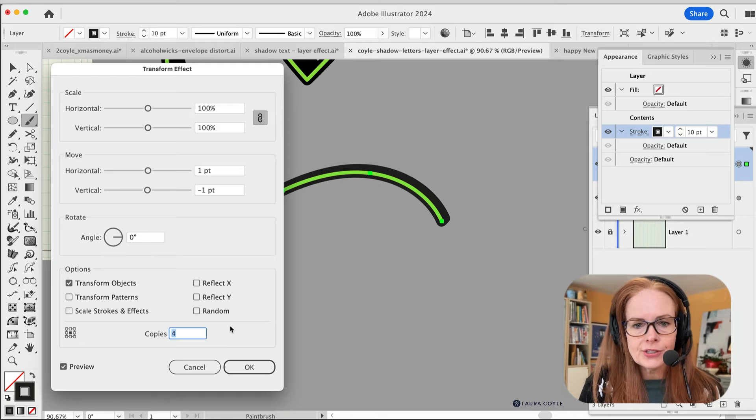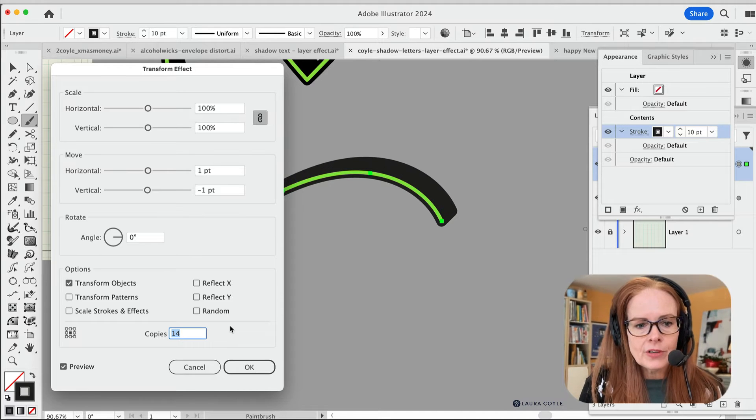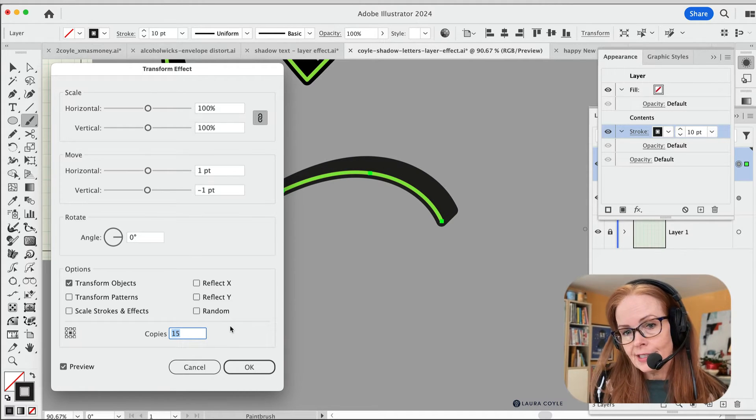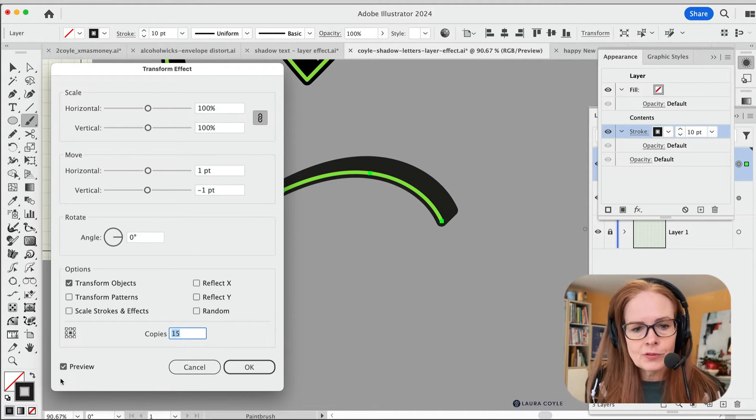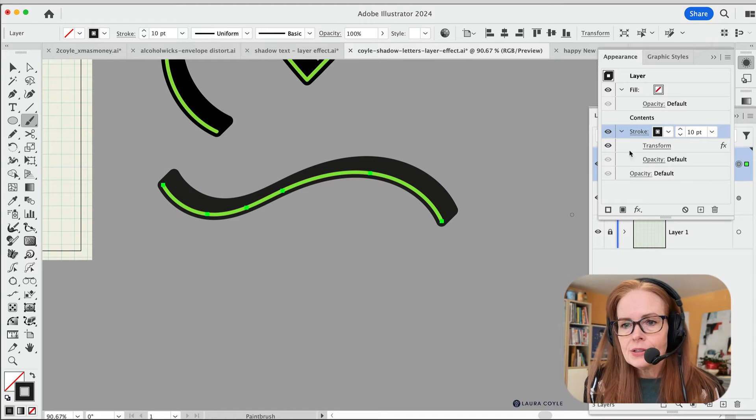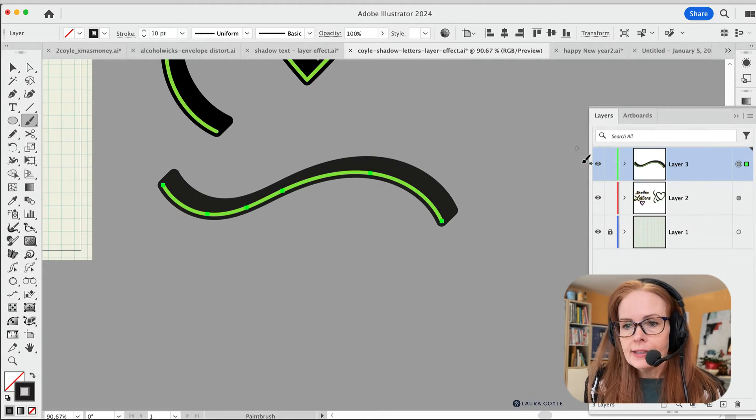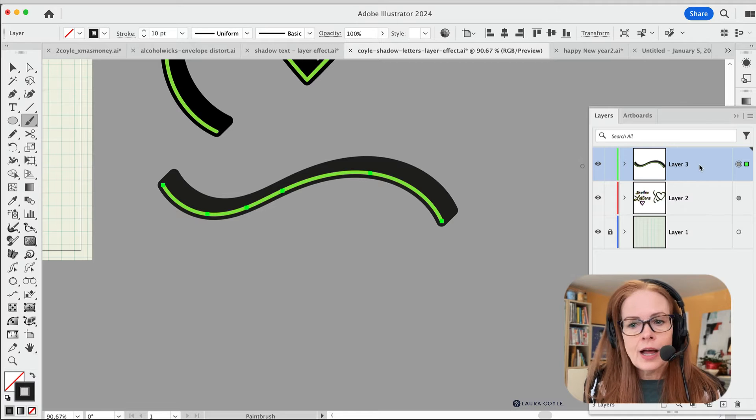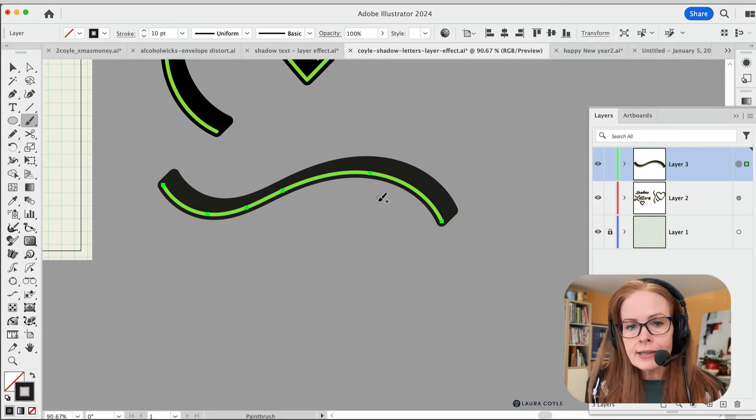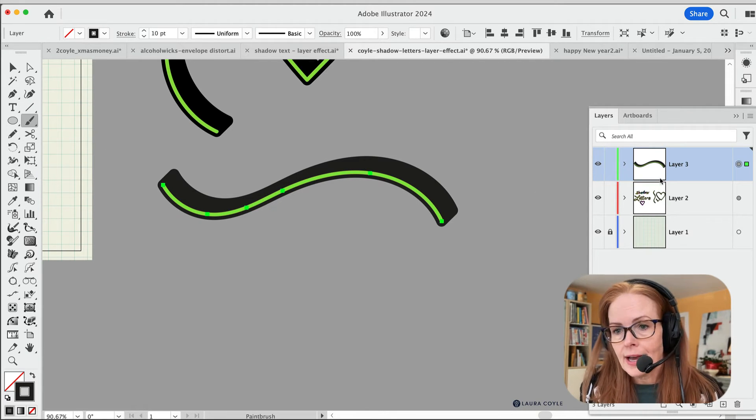And then under copies, you can just add the number of copies you want. I'll do 15 in this case, just like before and click okay. And so now what I have is a layer effect here. It is applied to layer three. And so I can continuously draw and have that same thing happening.